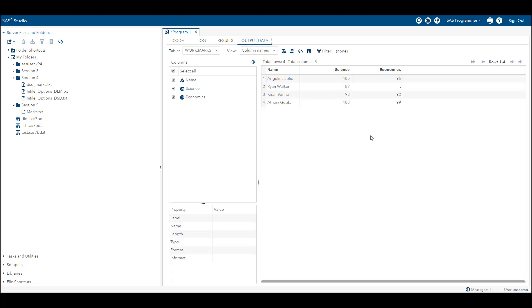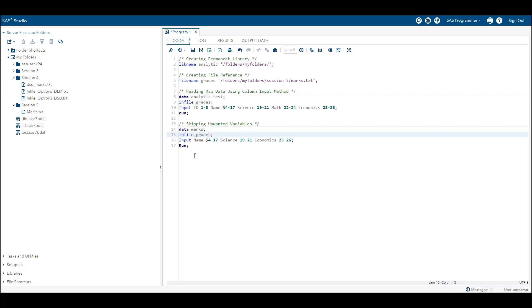In the output data you can see that there is no student ID and math variable in the output data set, and this is how we wanted to read our data. In this simple way we can skip unwanted variables, which we were not able to do so by using list input method.